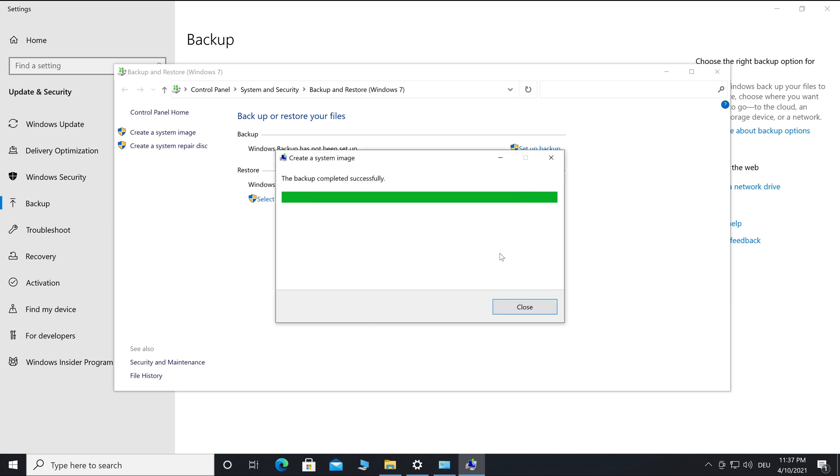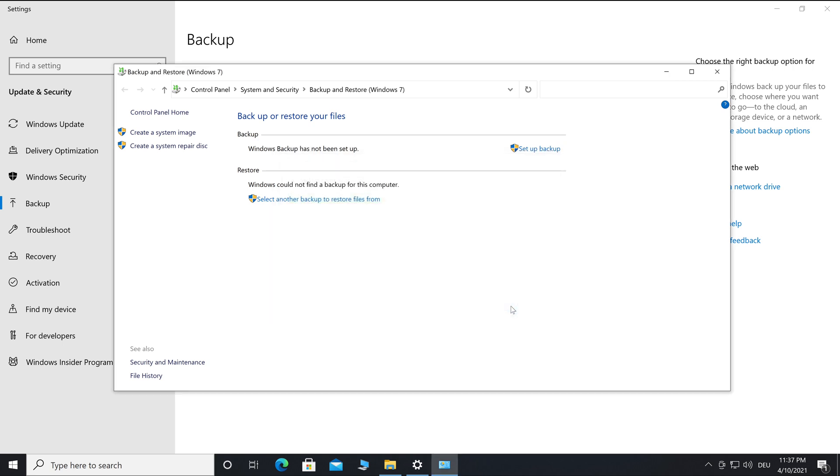I recommend you create a USB boot device to help you in this situation. To learn how to create a USB boot device, watch the video 'How to Install Windows from USB.' You can find the video link in the info cards or in the video description below.